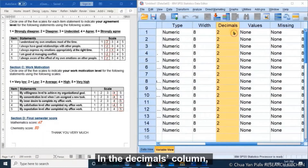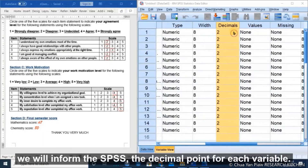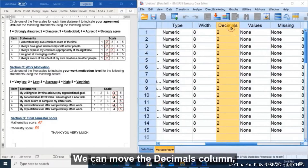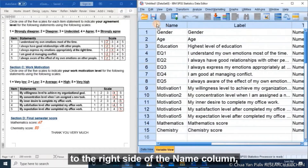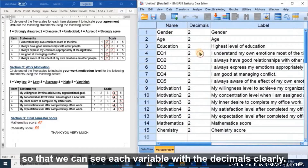In the decimal column, we will inform SPSS of the decimal point for each variable. We can move the decimal column to the right side of the name column so that we can see each variable with a decimal clearly.